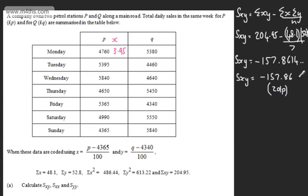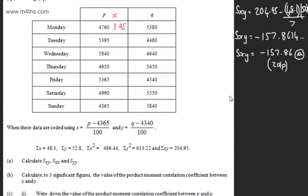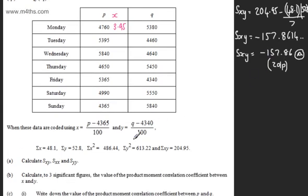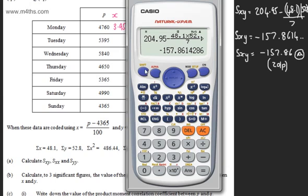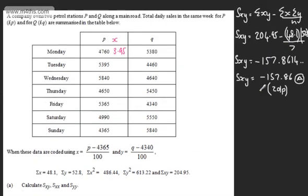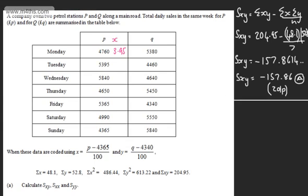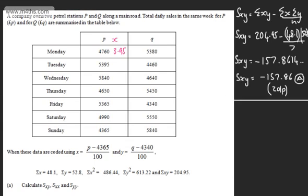I'm going to store this in the calculator as A to maintain accuracy for further work. In the exam, do write out the full calculator display to ensure you're gaining full marks. So Sxy is now stored as A. Let's go ahead and find the next one, which is Sxx.